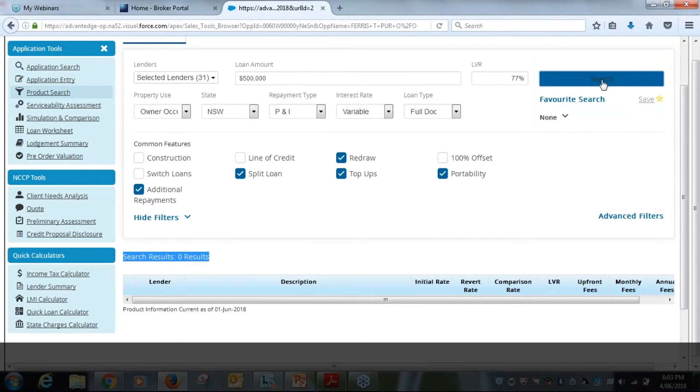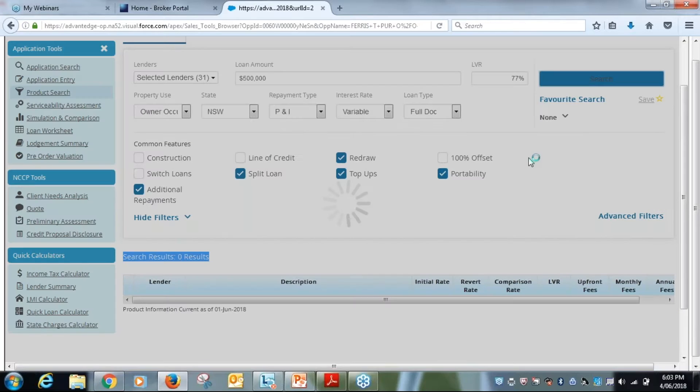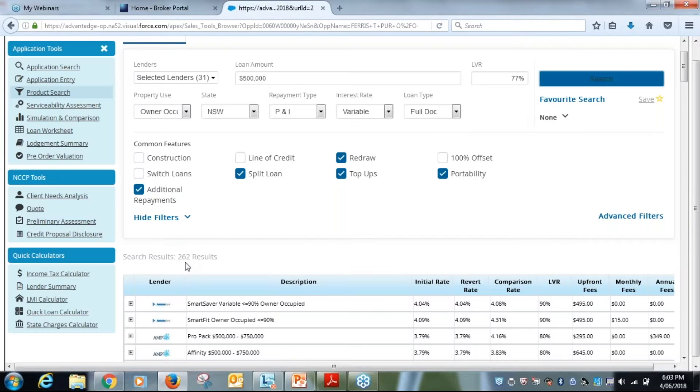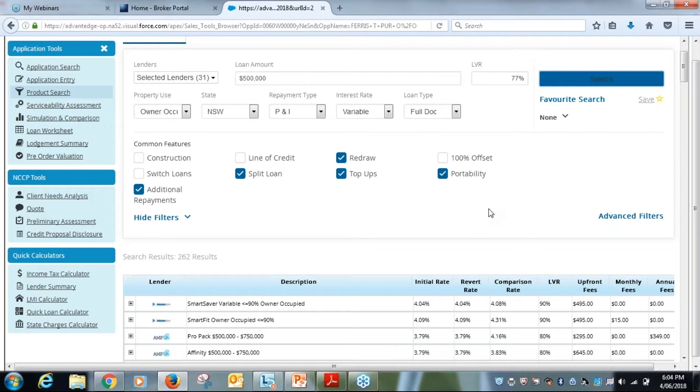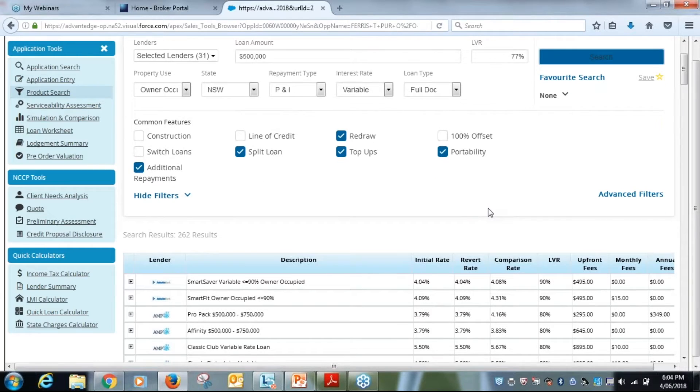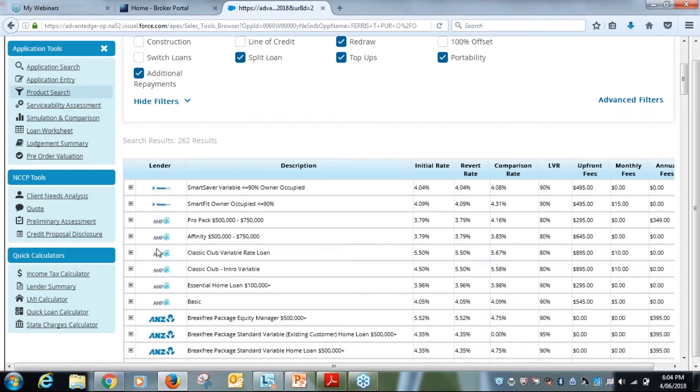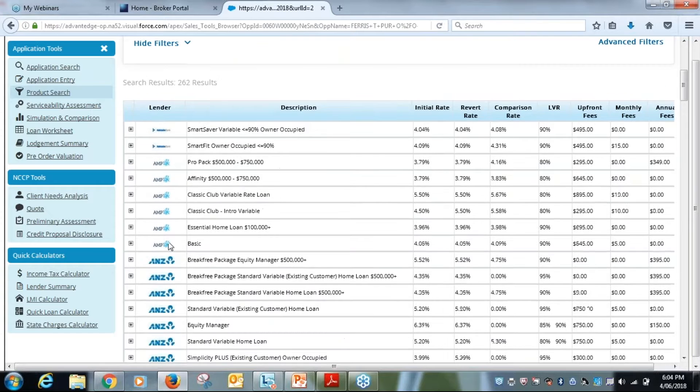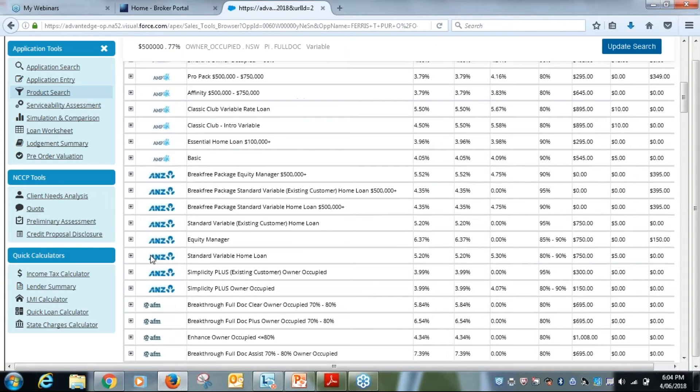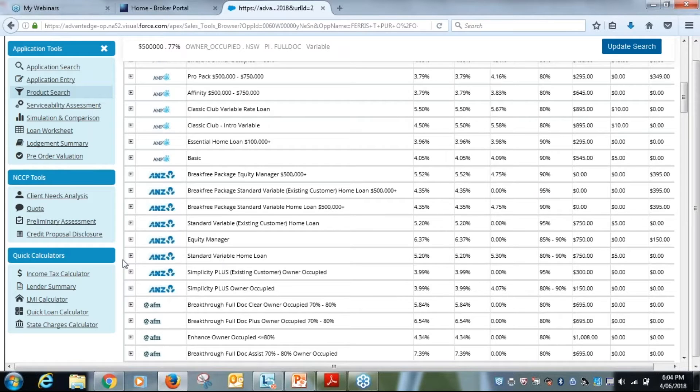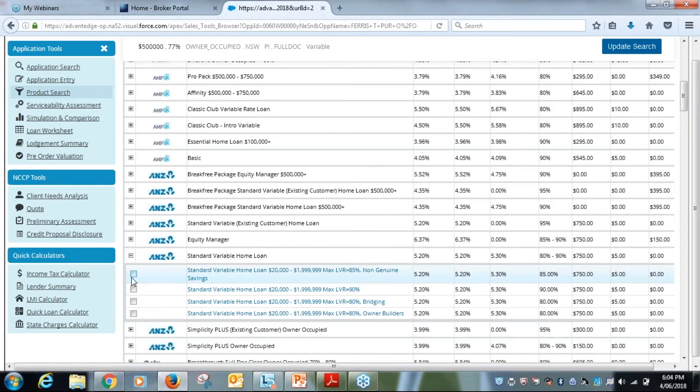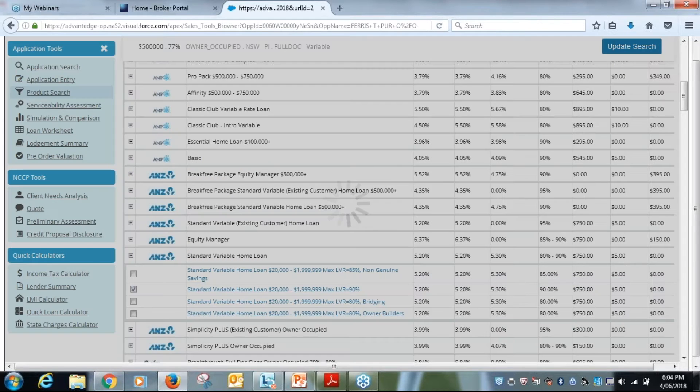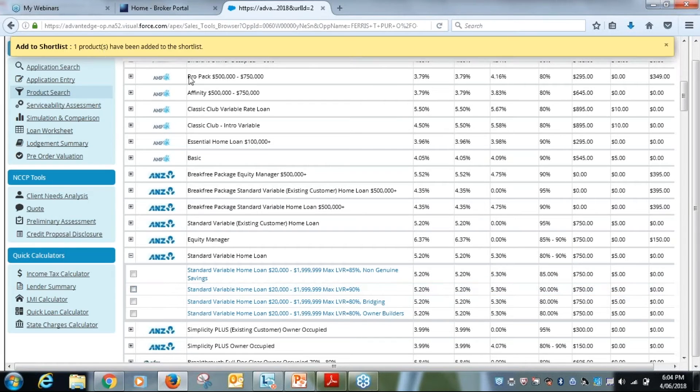So we hit search, and we come through here with 262 results. What we can do from here, the default setting is alphabetical by lender. If we expand, we're just going to pick up a couple of big four bank loans here. The first one is ANZ, so we click on there and then we just click on our product and it will automatically add it to the shortlist.